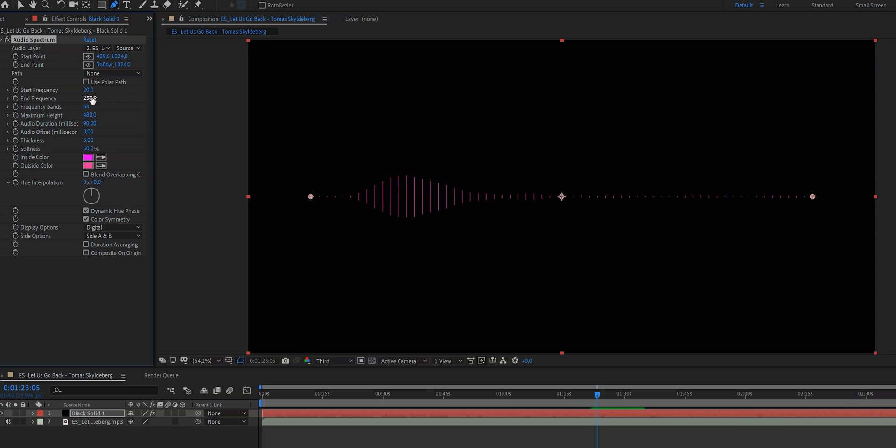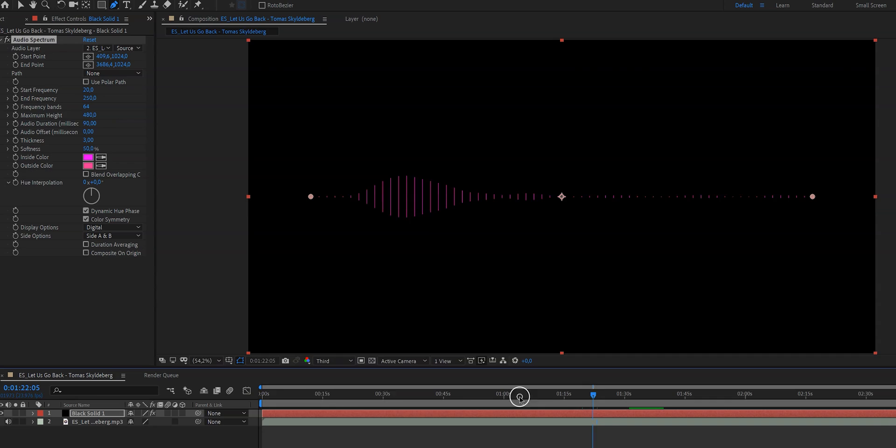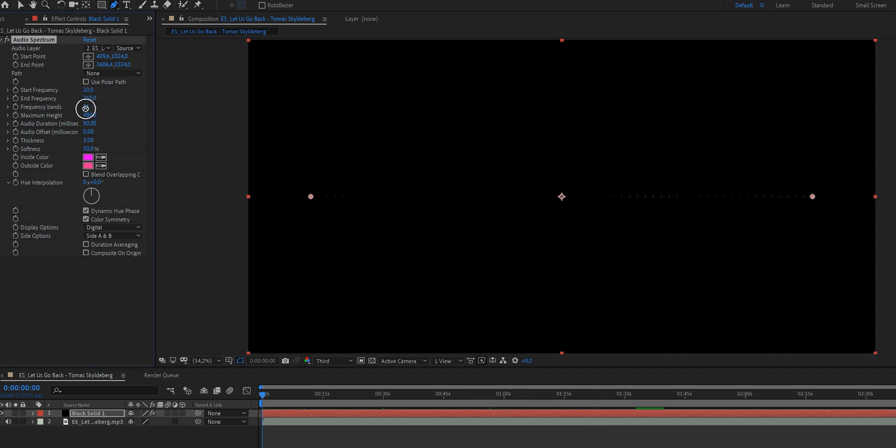Now the next one is frequency bands which is something that I really like because it's basically the amount of little lines you want to appear. So if we would lower this you will see only a few dots on the screen and if you increase it you will see more dots appear.